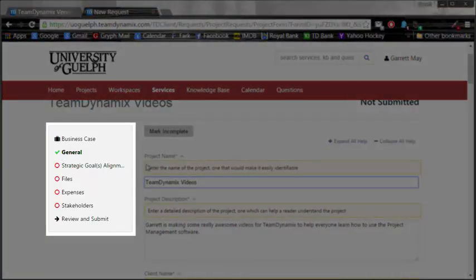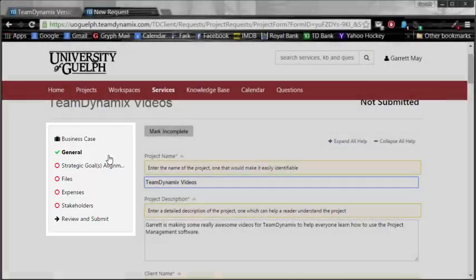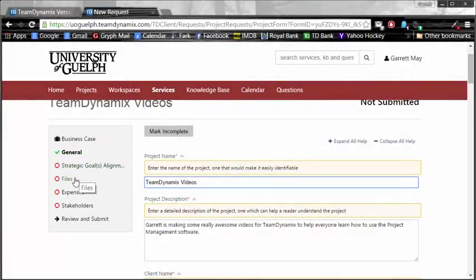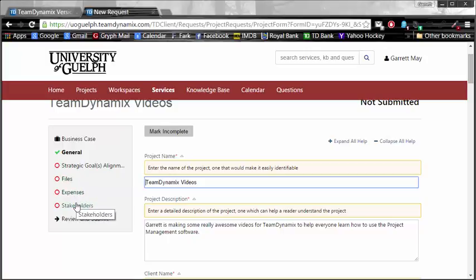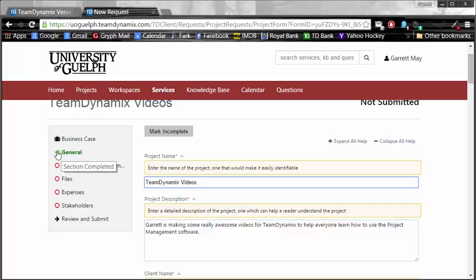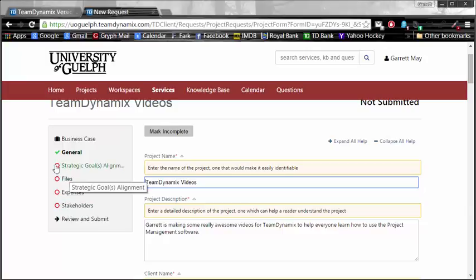We need to move on, though. We have the first one done for the general one, but we do need to complete the strategic goals and alignment, files, expenses, and stakeholders before you finally review and submit. Additionally, you can fill out these business cases in any order you choose. The general one is the first one, which is generally the best place to start. But the other four can be filled out at your own leisure, at your own time, in whichever order you see fit.